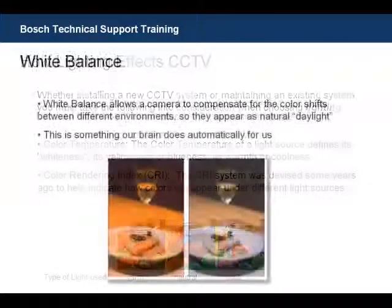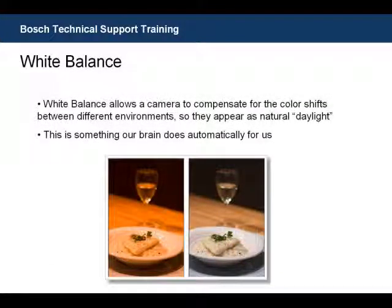Next, we want to define what white balance is. All CCTV camera sensors have their own unique color sensitivity. If you record color video, both indoor and outdoor, with a CCTV camera with the white balance off, you would be able to see the color differences that exist in the different lighting scenarios. Activating a camera's white balance allows a camera to automatically compensate for the color shifts between different lighting environments so that they appear as natural as daylight. This is something that our brain does for us automatically.